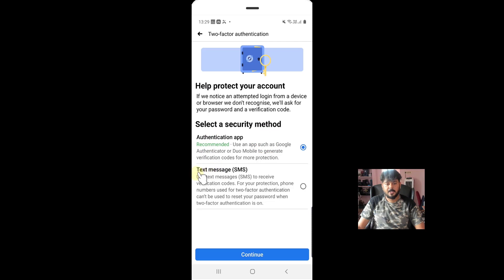You can receive a text verification code, but I'm going to use this type of authentication app. Just click on this and continue.